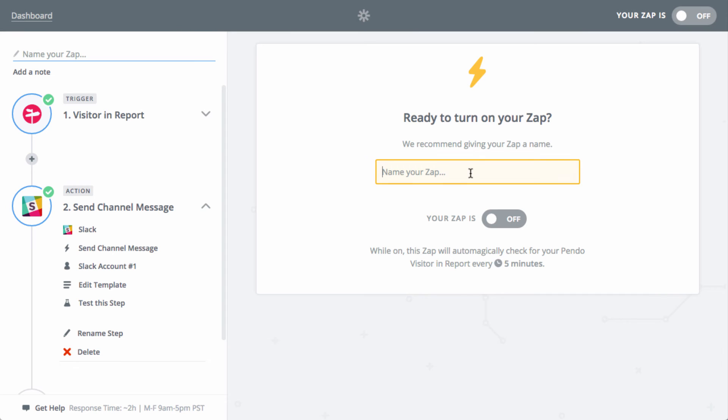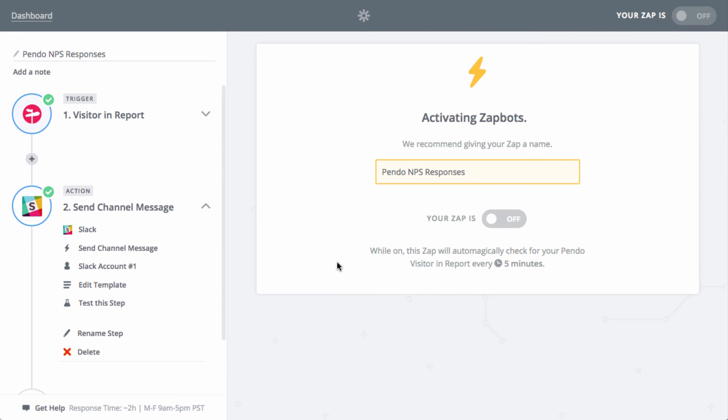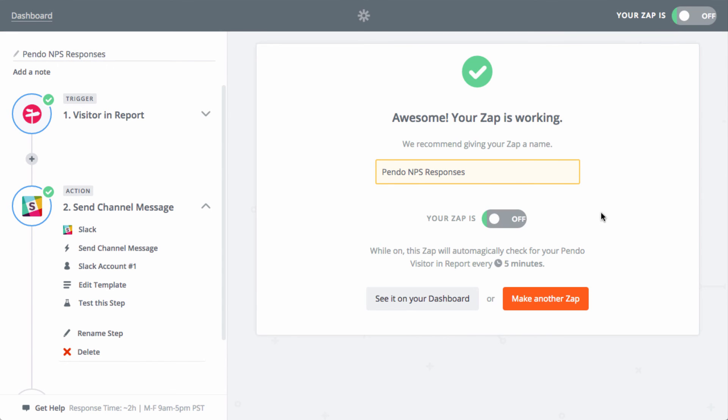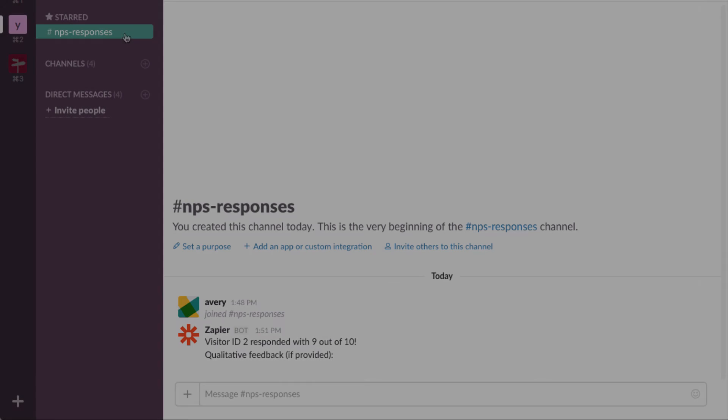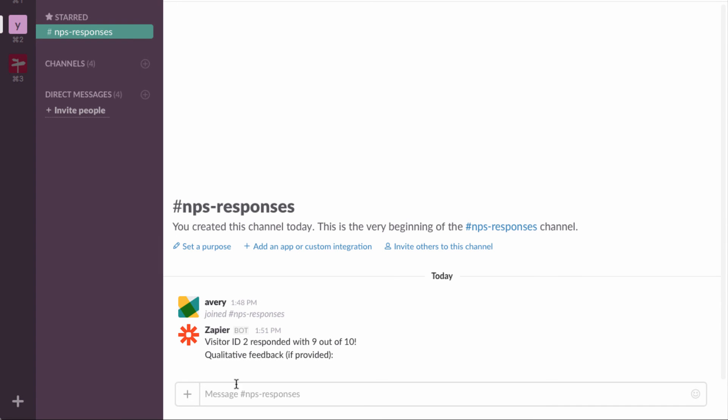Next, you'll name your Zap and flip the switch to turn it on. The Zap will run every 15 minutes with any new responses. Once you've got everything dialed in, invite other users to join your Slack channel and start taking action on the feedback you're gathering.